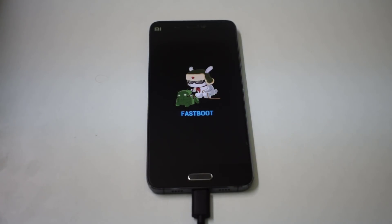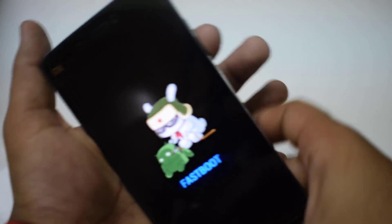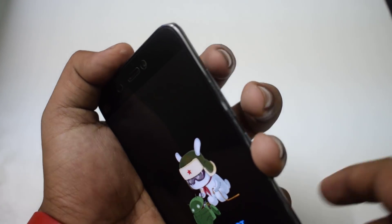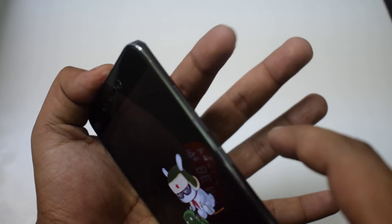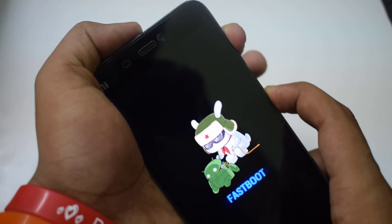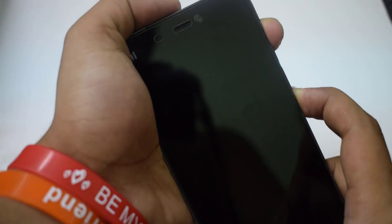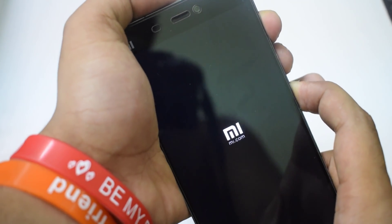After installation of the custom recovery, we need to flash the ROM zip file which we copied earlier. To boot into the custom recovery, press the Power button and the Volume Up button at the same time, and release the Power button when the MI logo appears. This will put the phone into the custom recovery.